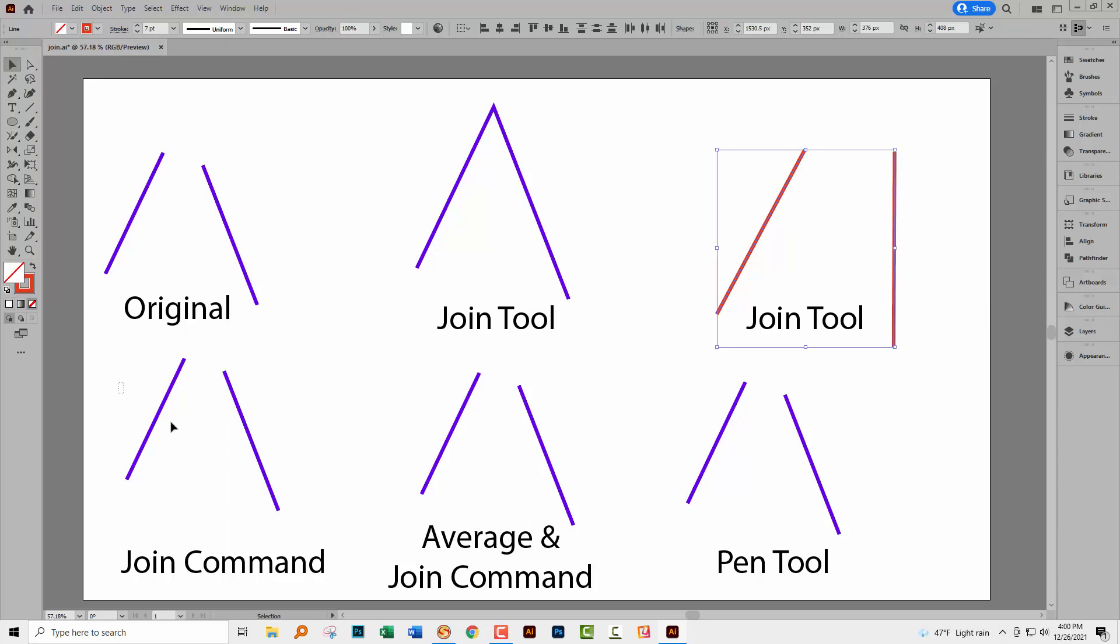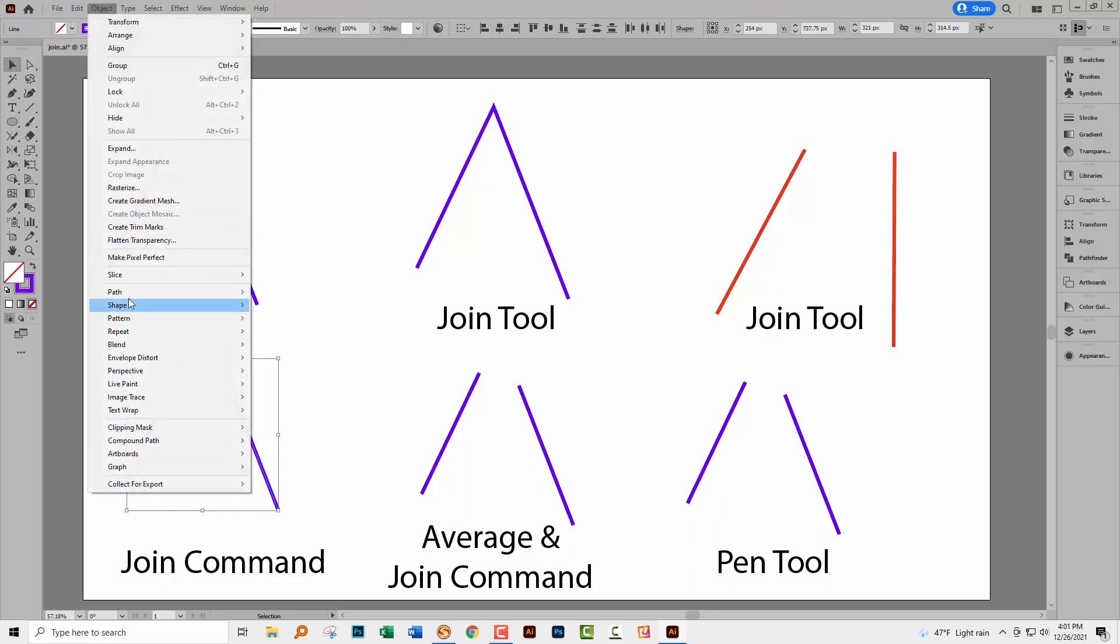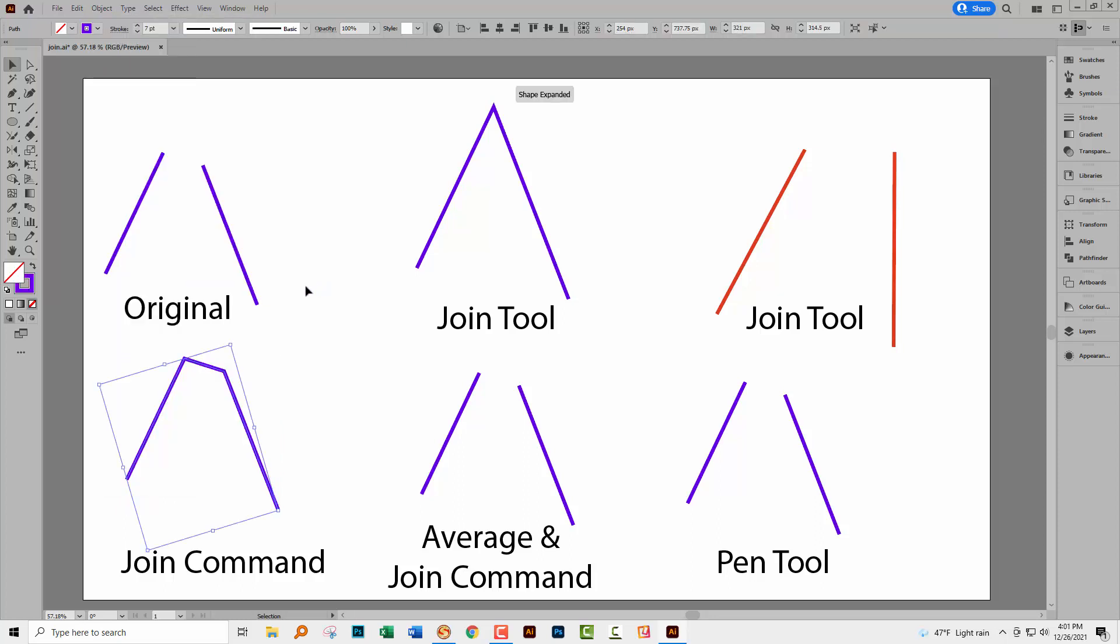Now you can also use the Join command. So let's just select over these lines and we'll go to Object Path and then Join. And what happens here is that the two closest points to each other are joined by a line. So you can see that the results of the Join tool and the Join command are two completely different things. This one's got these two lines and this one's added a third line.